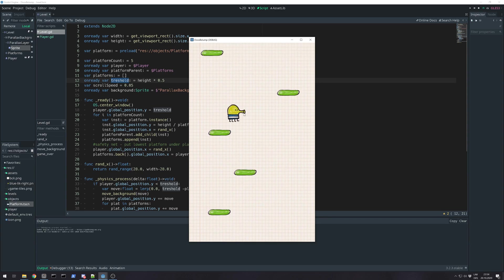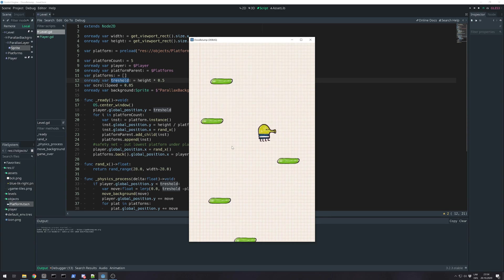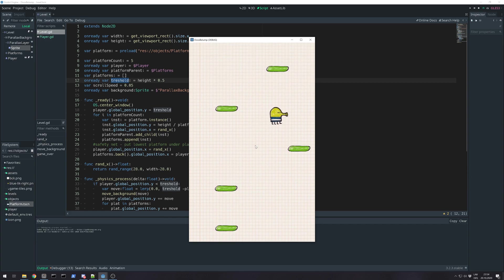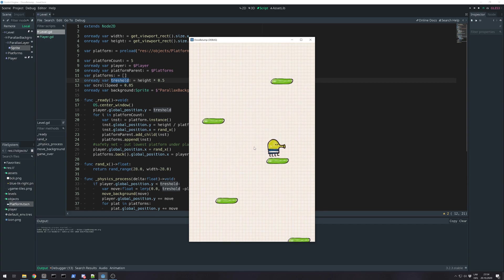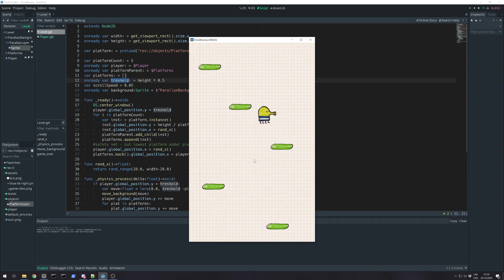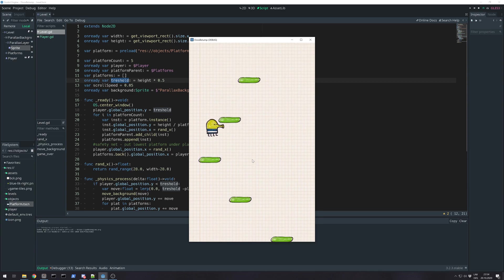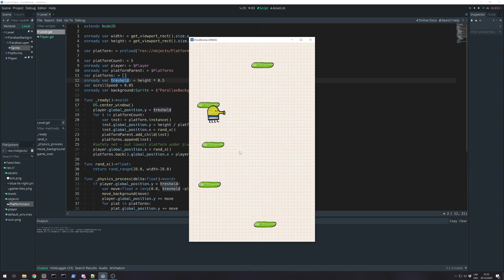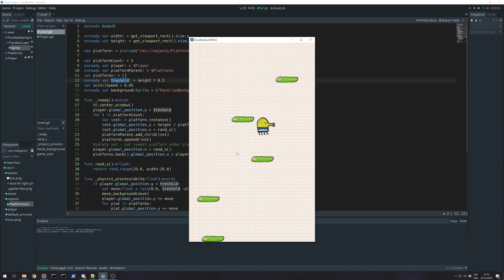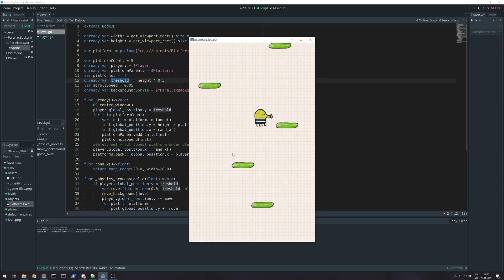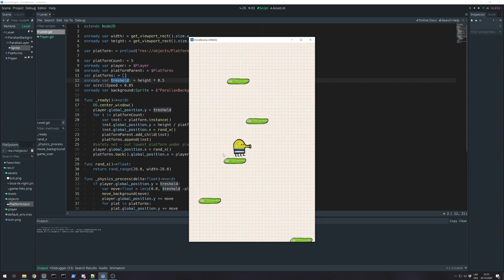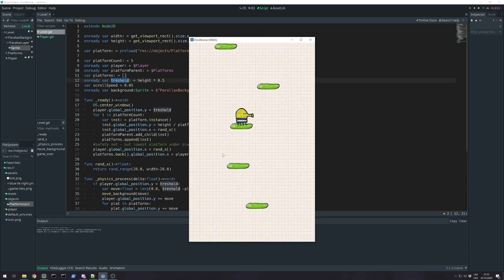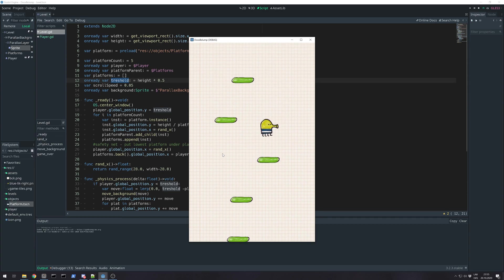As the player goes up, everything gets moved down, and the background is moved partially of that amount, and that looks like a parallax effect. I hope you like this video, and please suggest how I could name this series of Godot clones. Source of this project is available on GitHub, and see you later.